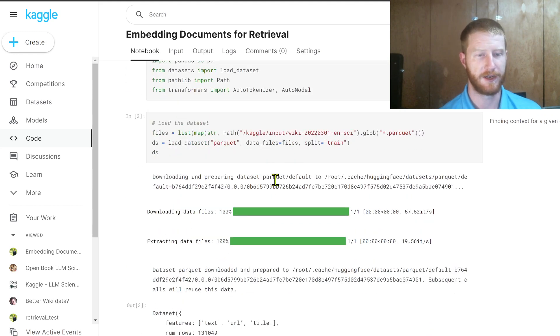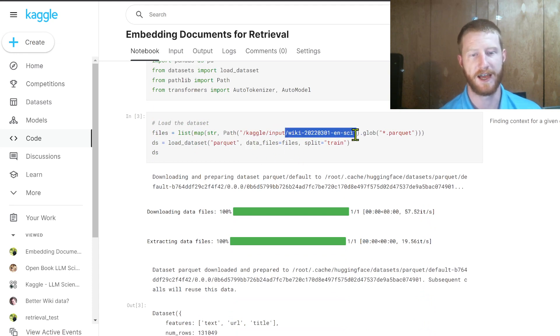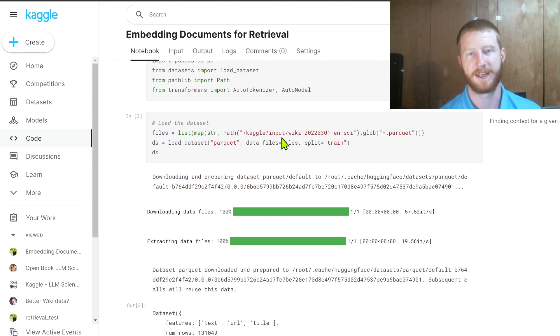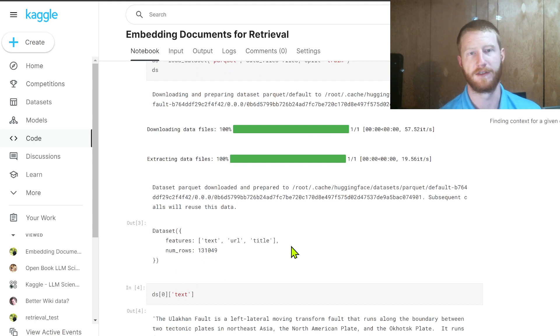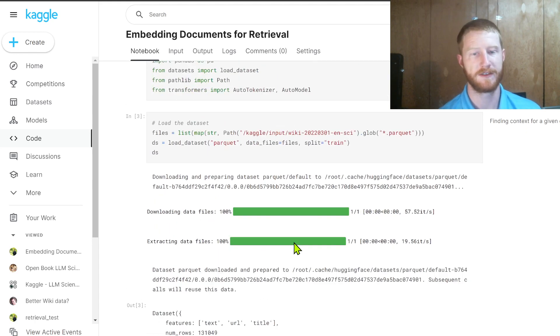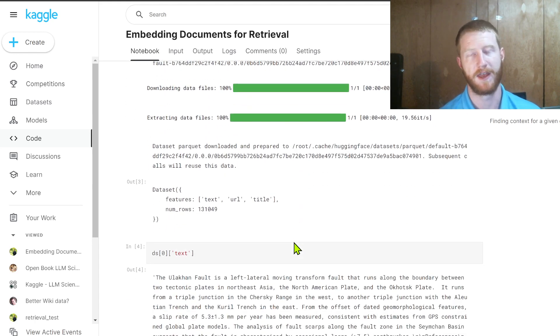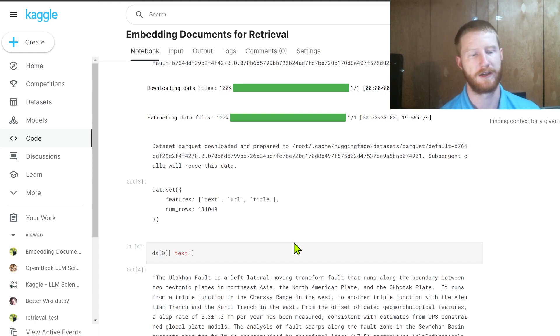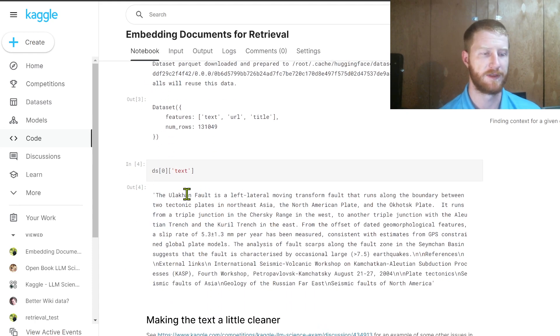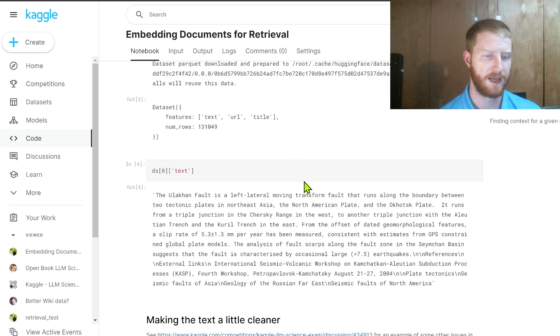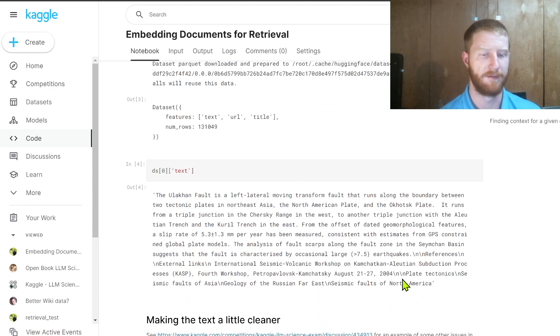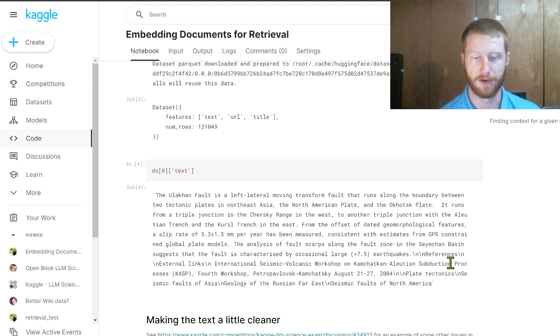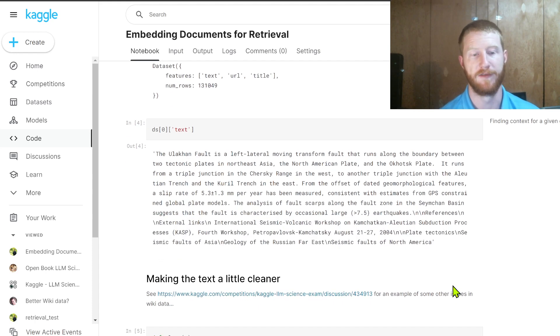The idea here is that we're going to load in some data. For this example, I've taken this wiki-en-sci. This was created by one of the competition participants. This is a science related subset of Wikipedia, 130,000 articles on science-y topics that they created just by making a small science or not classifier. If you look at some of the text here, this has a text column, a URL, and a title. This is just concatenated text from the article. You can see there's some useful things. There's also the references section and so on that has a bit of noise.